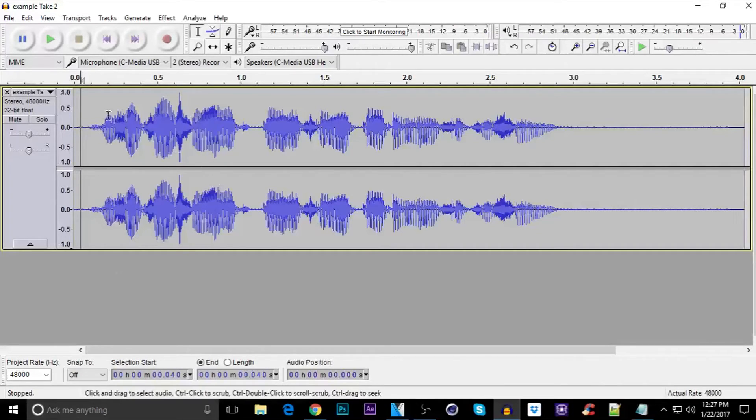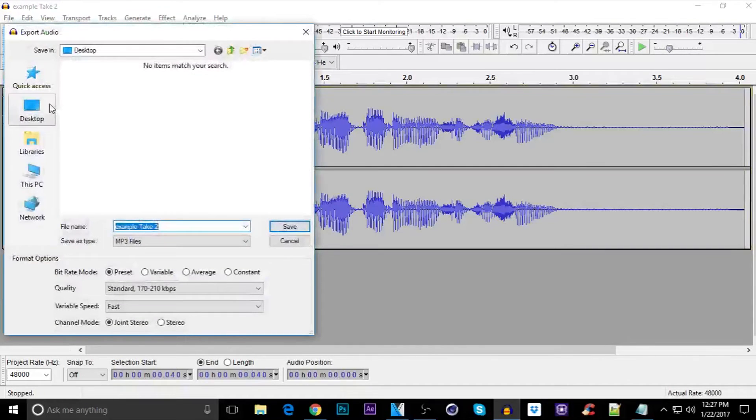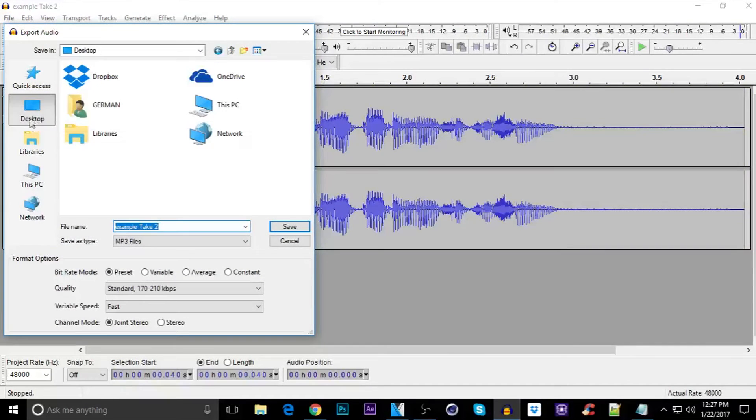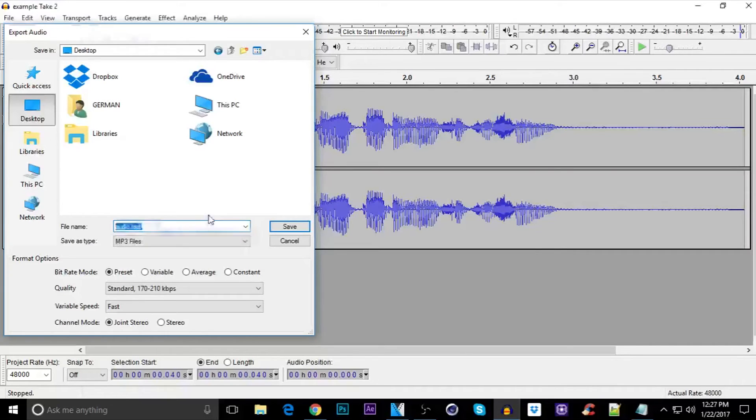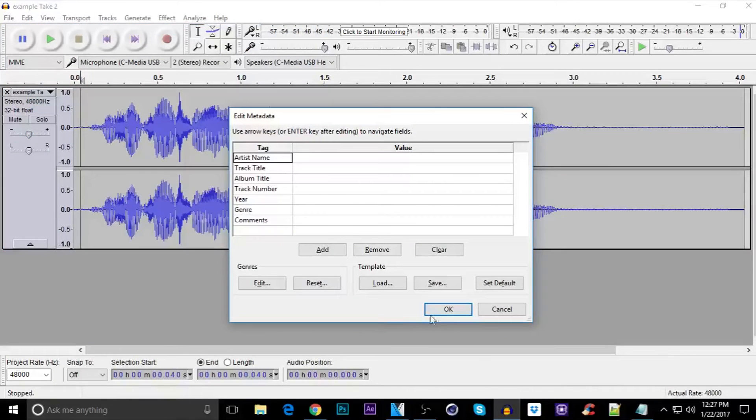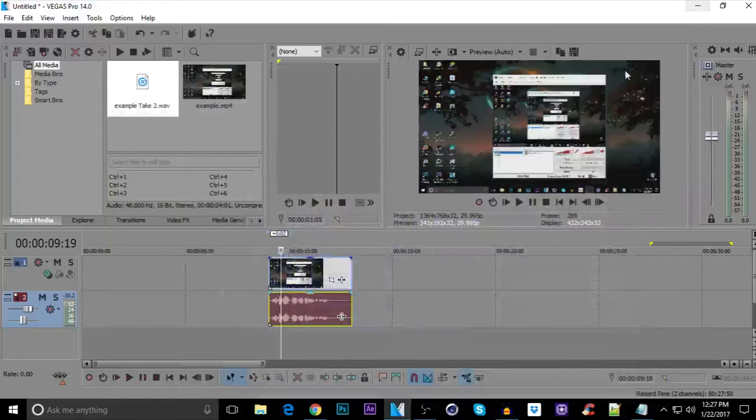Just now, click on file, click on export audio. I'm gonna save it on my desktop. Audio test, click on save, then click on OK. So, it's all done right now.